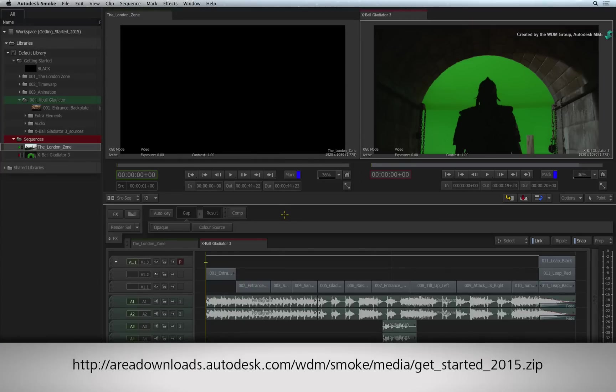If you want to follow along with the remaining videos, you can download the media by clicking the link in the YouTube description.